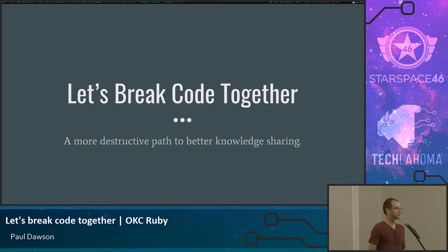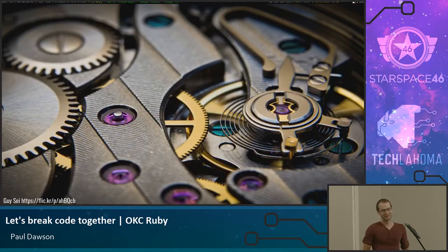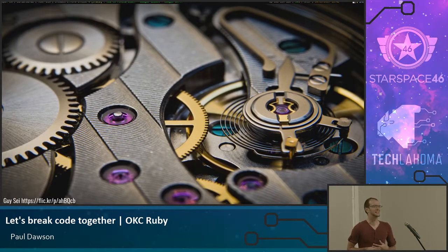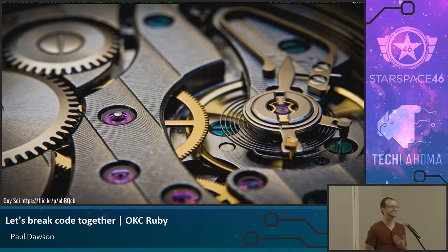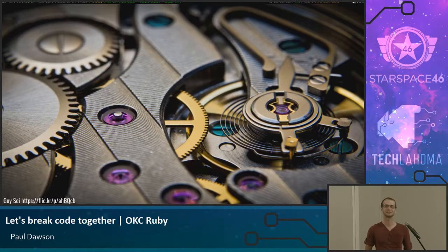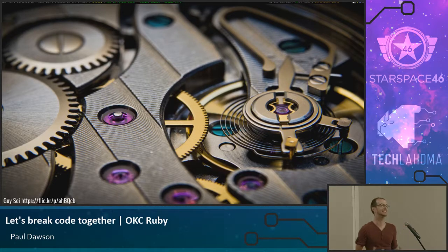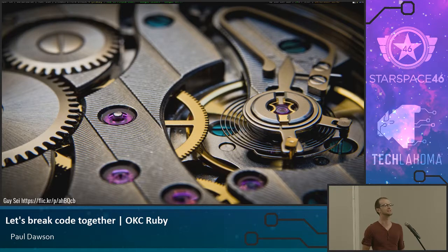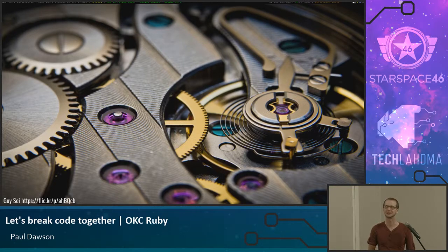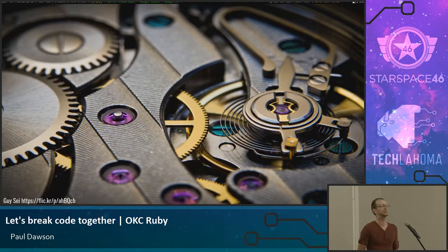I've got bad news. The real world is really complicated. And this never happens — ever. We have as developers these great goals and these great ideals to perfectly lay out all of the context of every feature and every bug that we wish to implement. But in real life, this doesn't actually happen.